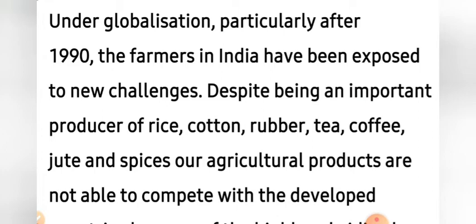Under globalization, particularly after the 1990s, the farmers in India have been exposed to new challenges. Despite being an important producer of rice, cotton, rubber, tea, coffee, jute and spices — we are basically at the second position in the world in all these crops — our agricultural products are not able to compete with developed countries.